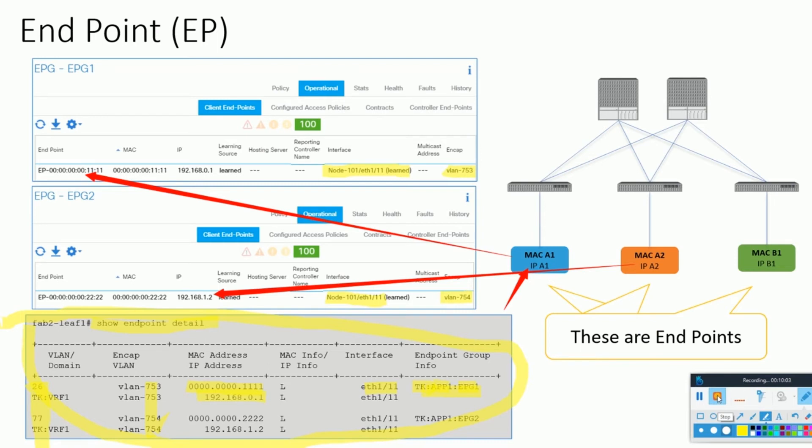That's all about the basic understanding of ACI packet flow. We'll get into deeper detail as you proceed further with the videos.